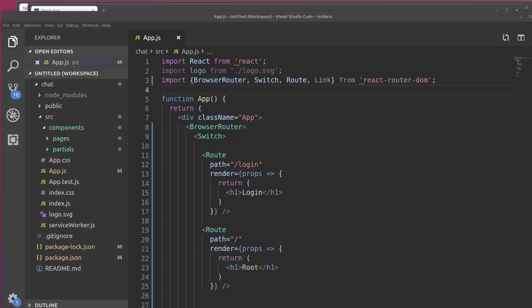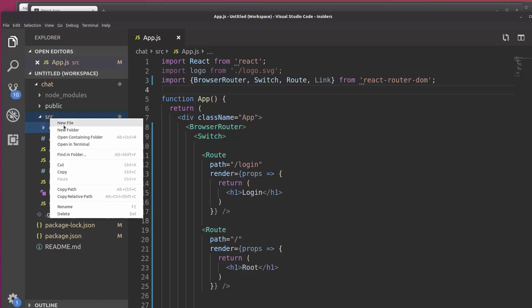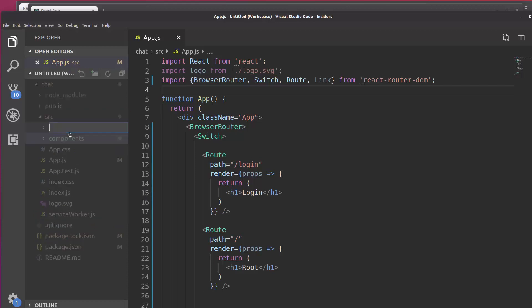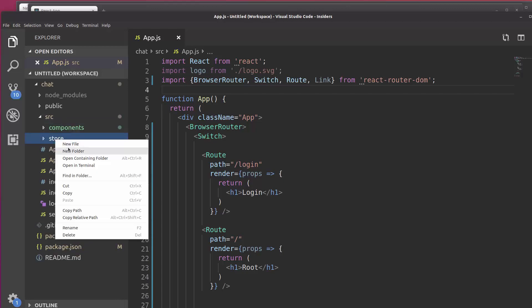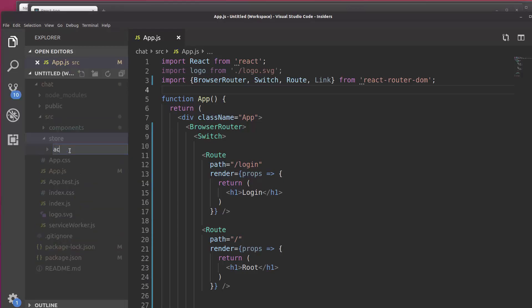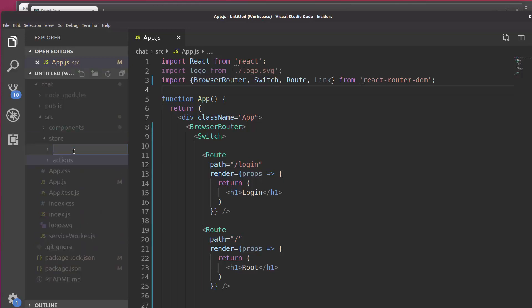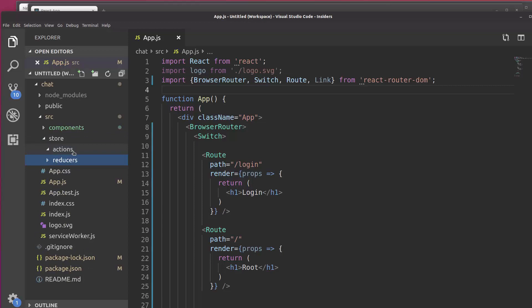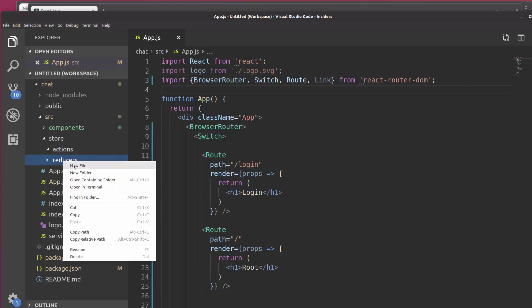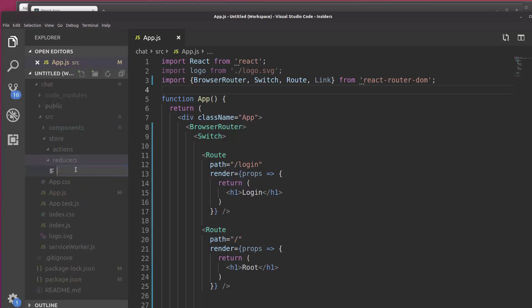So now what we're going to do is we are going to create some Redux-related elements. Beside the Components directory, we're going to create a new directory called Store. And inside Store, we're going to create a folder called Actions and a folder called Reducers. And then inside Reducers, we're going to create a new file called Index.js.